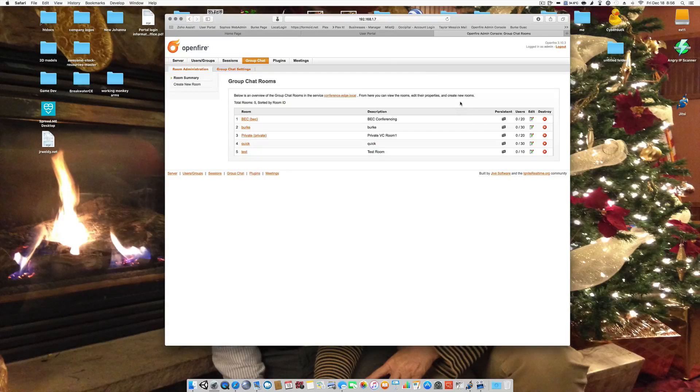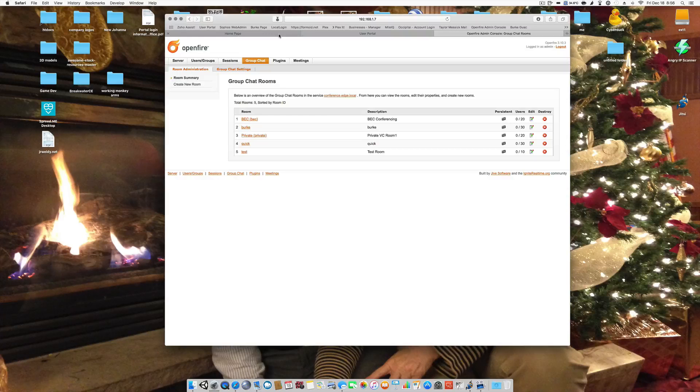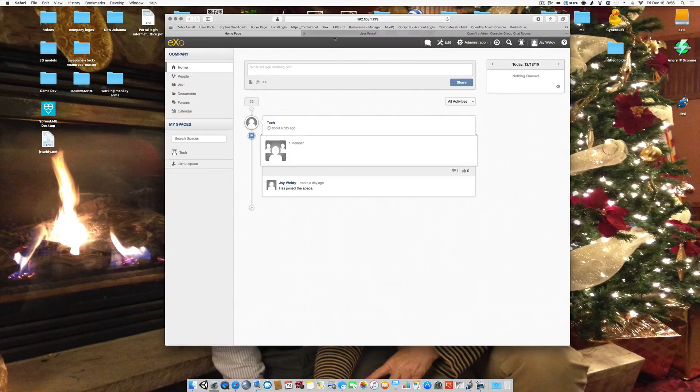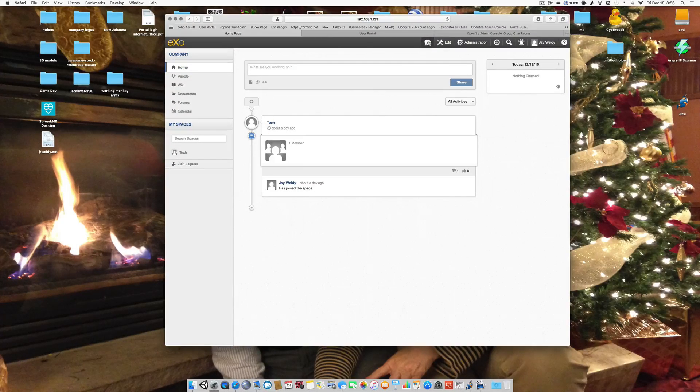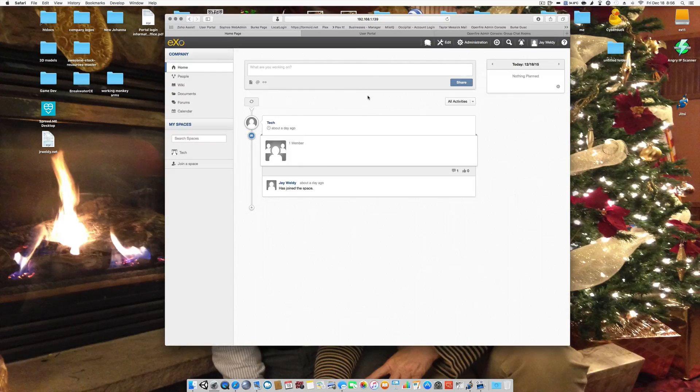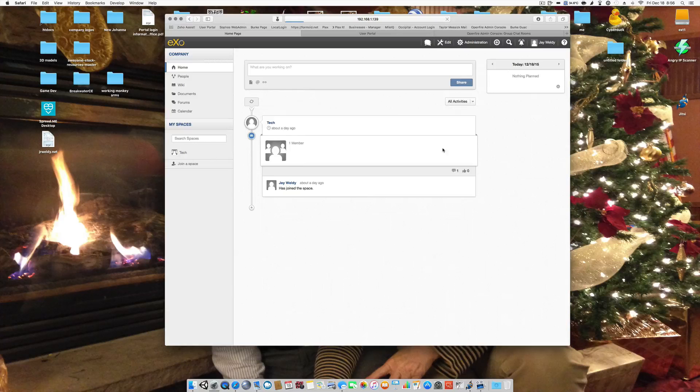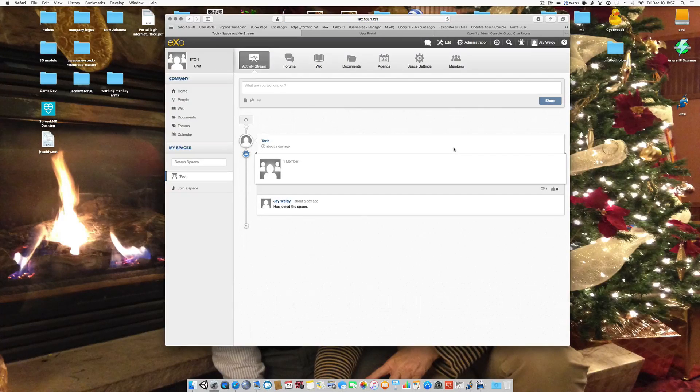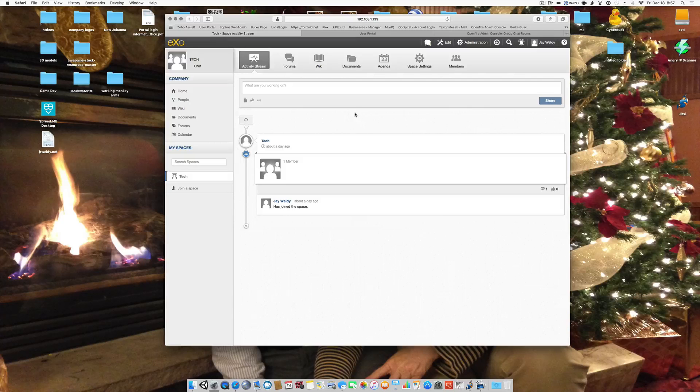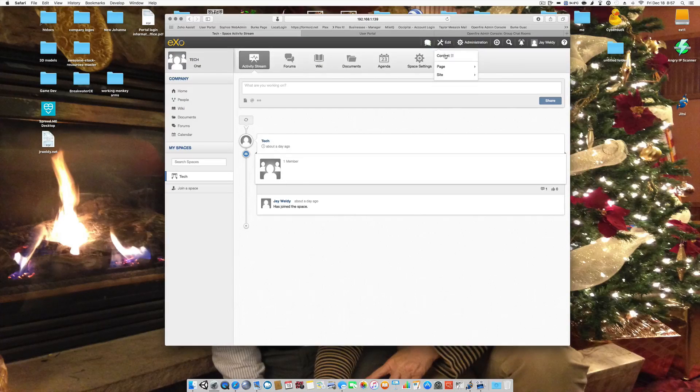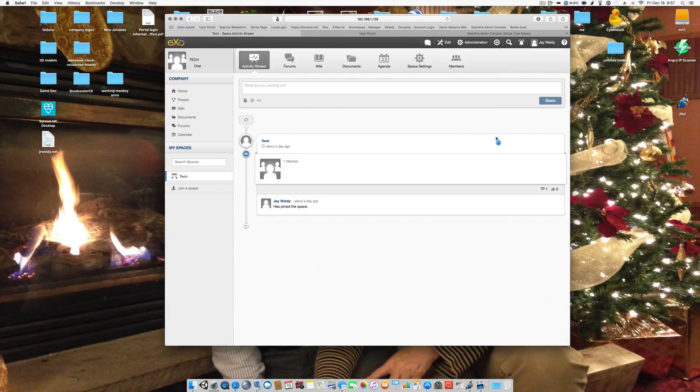Let's go back over to the homepage and we'll talk about this built-in text chat in a moment. And I'm going to go to my test space and I am going to now, as an administrator, edit this page, edit the layout.